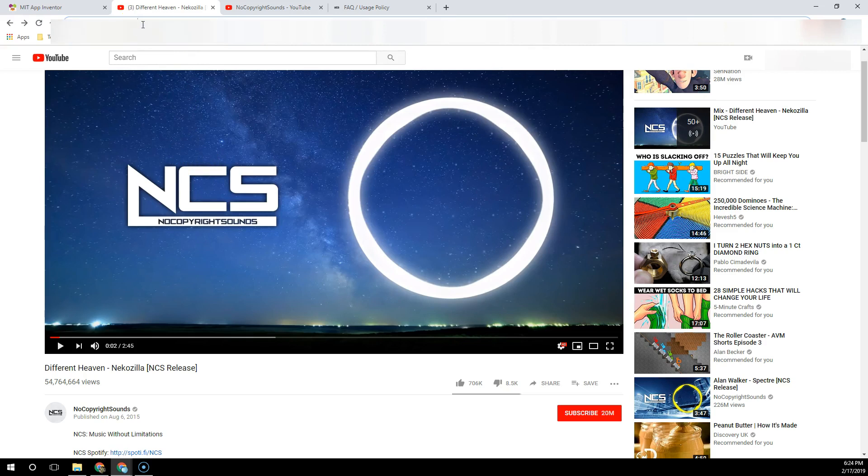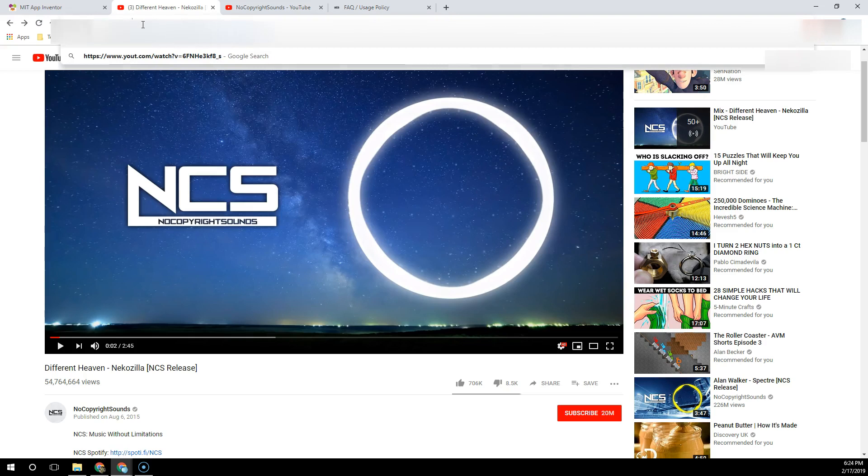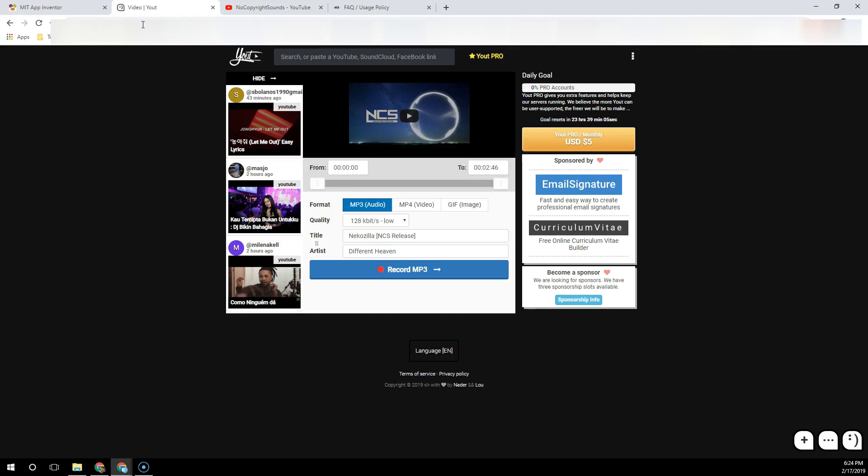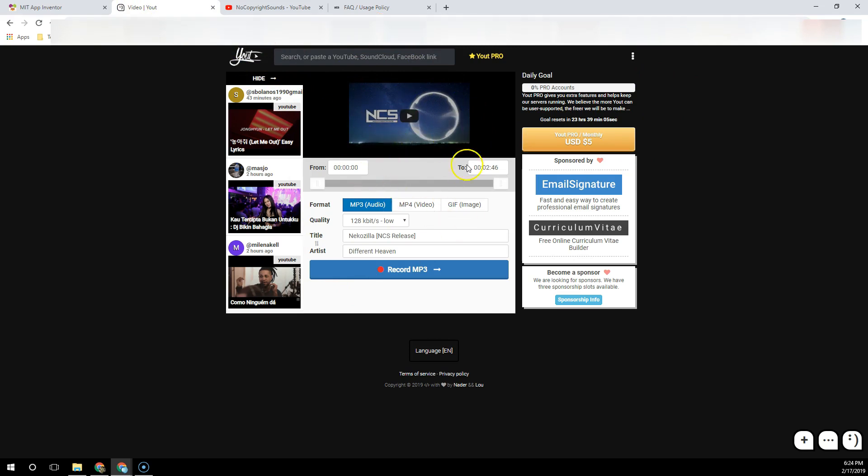That's right, yout.com. All you do is remove 'ube' from YouTube and you have 'yout.' When you click return, you get a nice page that takes the YouTube video you were working with and places it in a window where you can take an MP3 file. It even uses friendly words like 'record.'